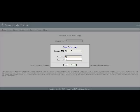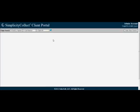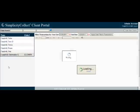This username and password can be managed under the client section in Simplicity. Once they're logged in they can search for cases by first or last name or by claim number. They simply search for the case and it will pull up the details for that particular debtor.